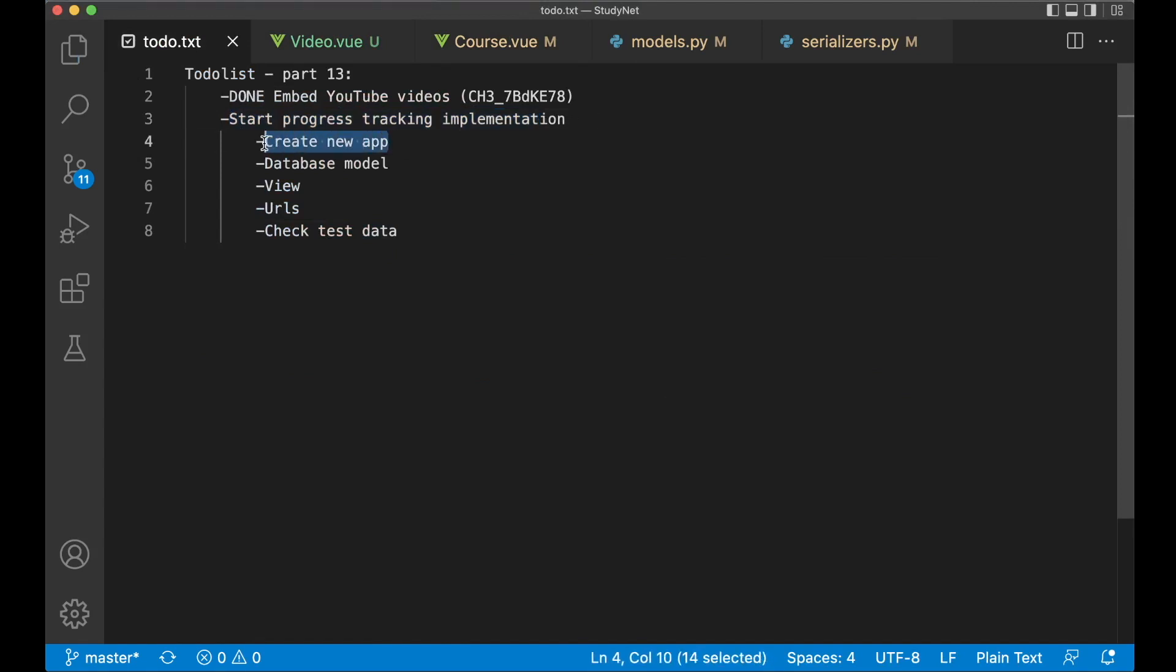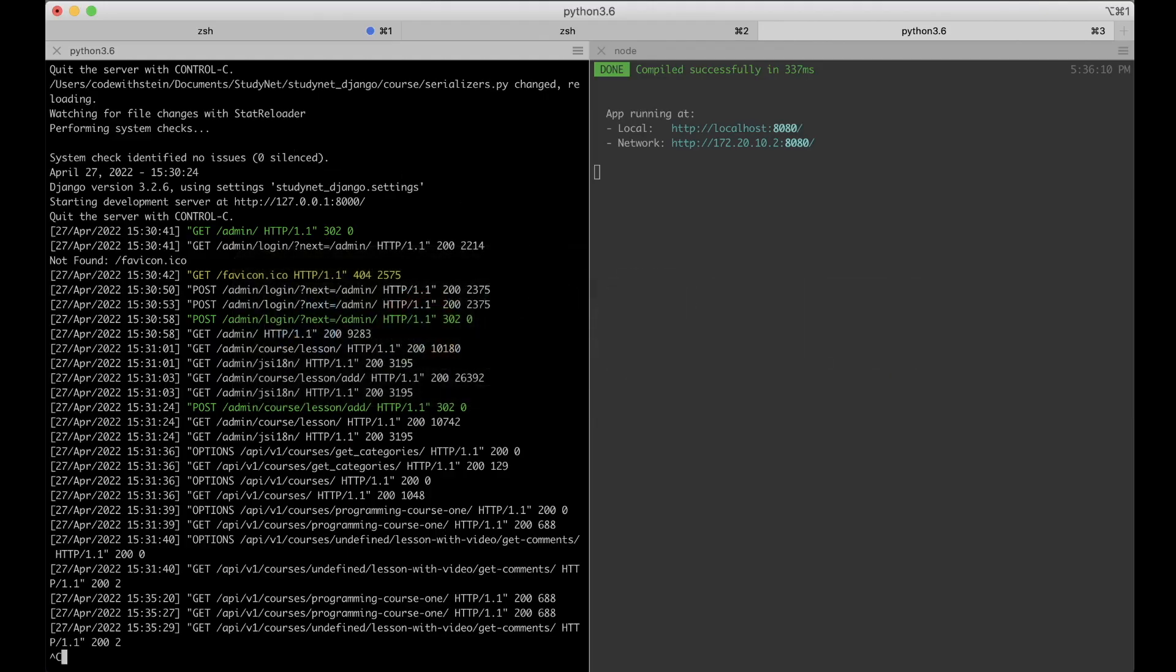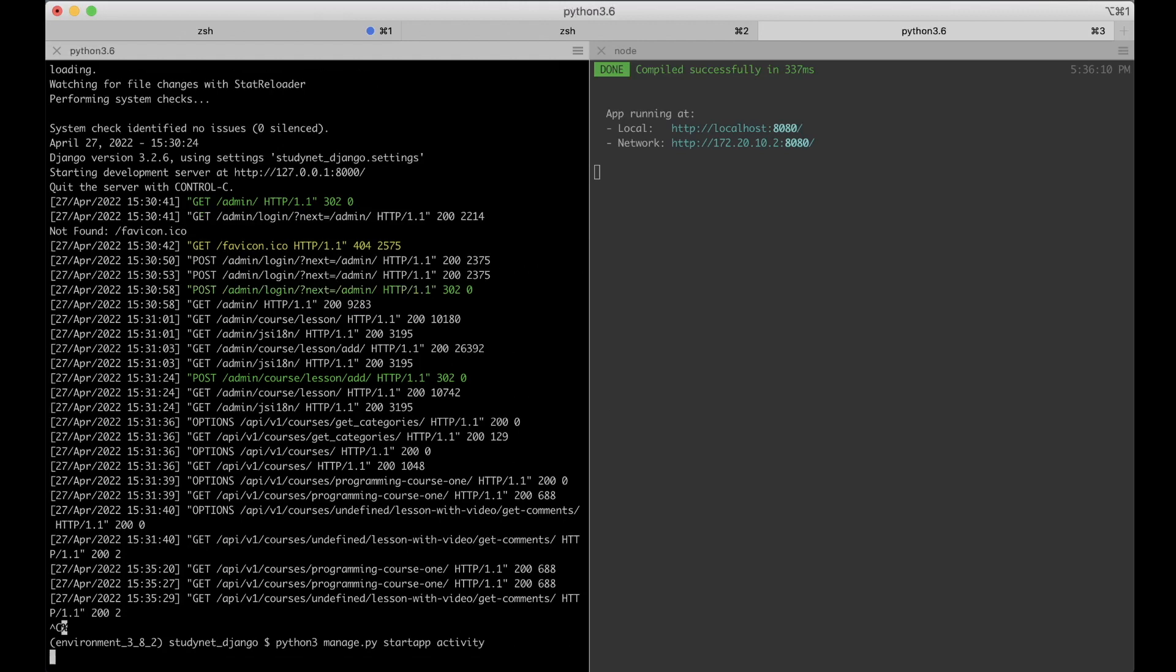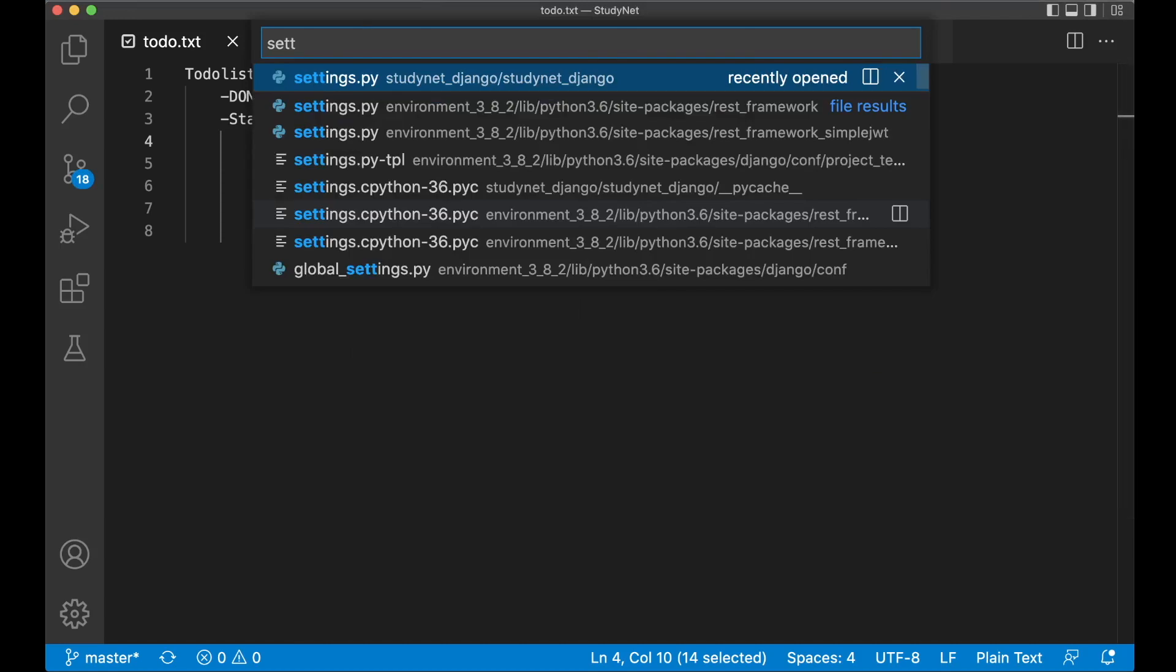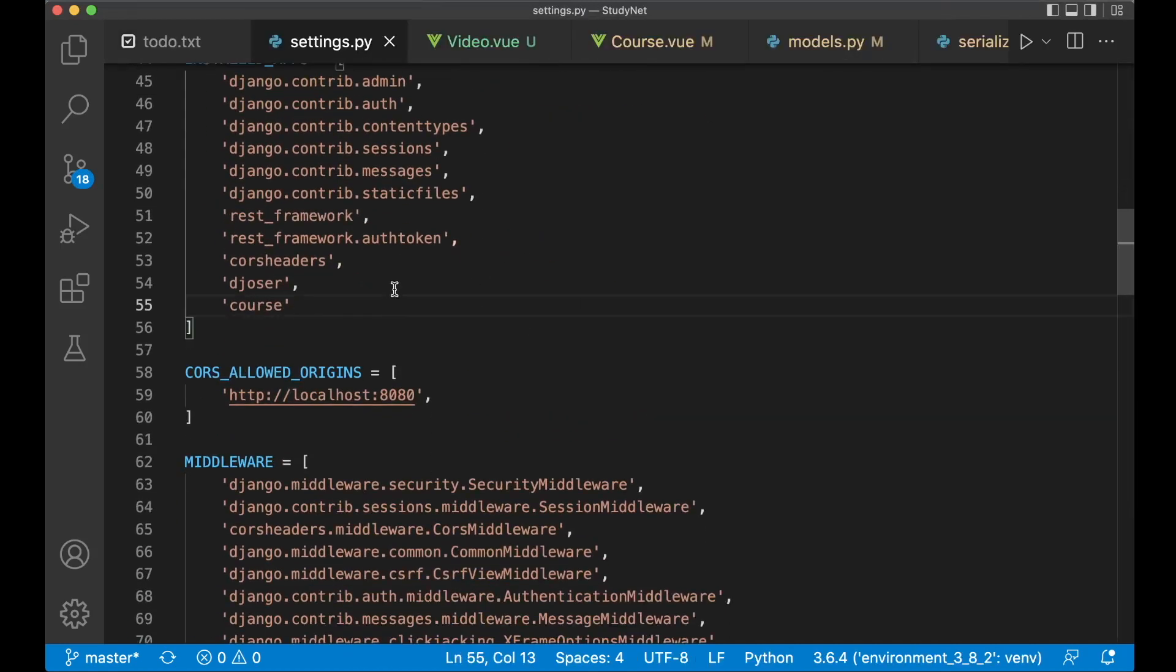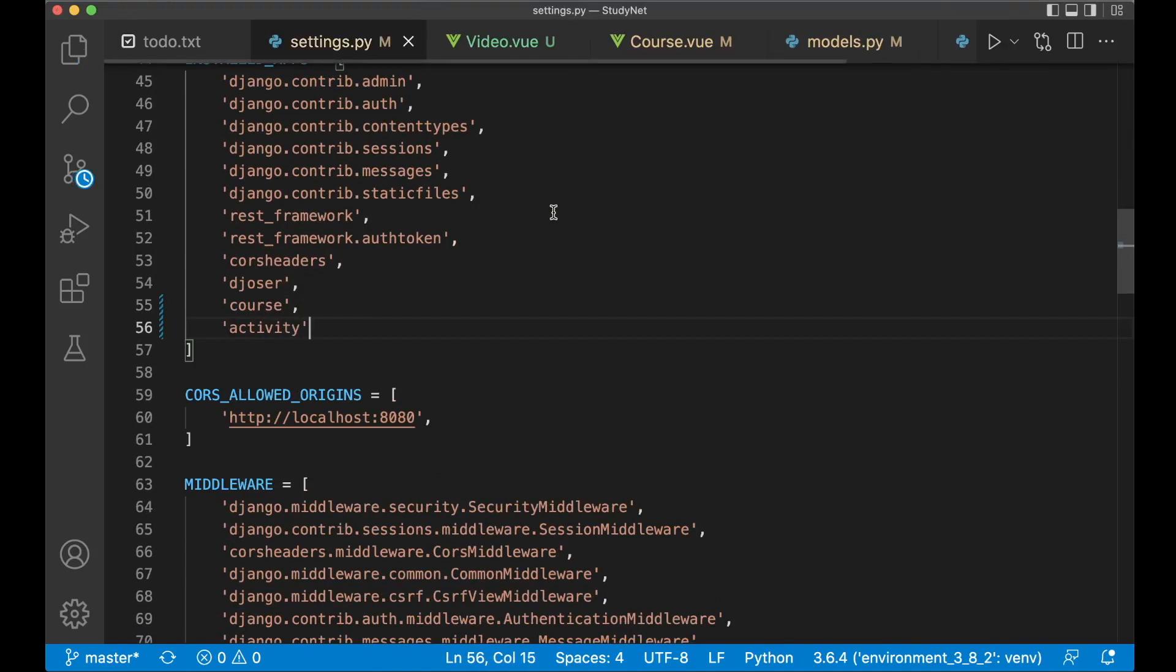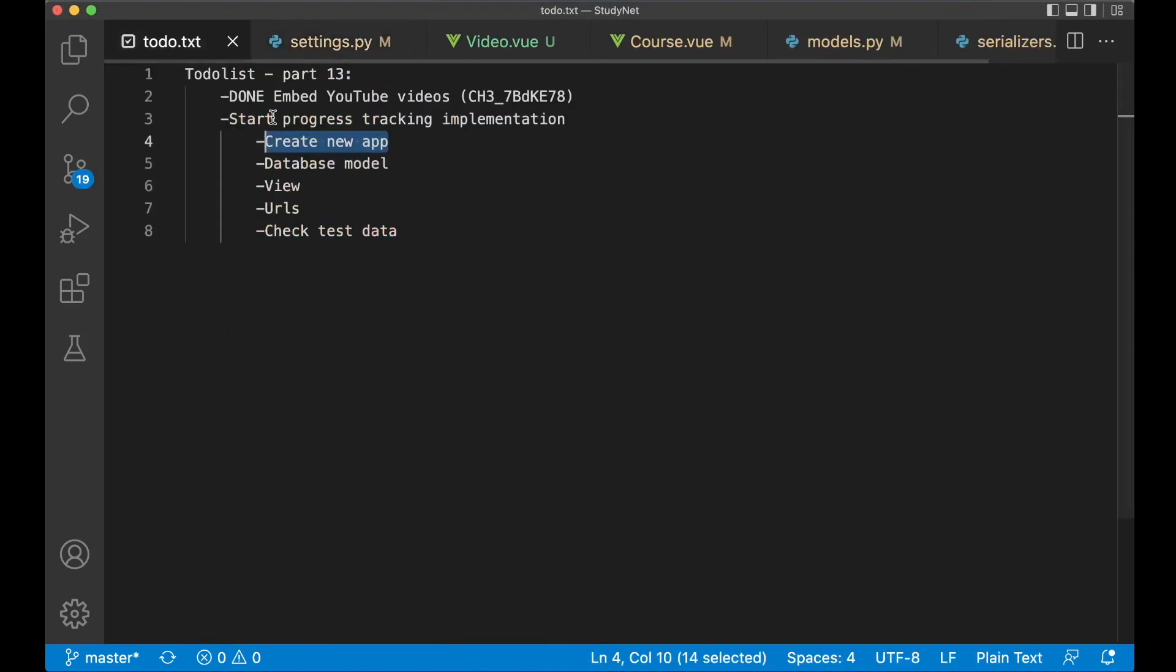So. First we can begin by creating a new app. Stop the web server. Python 3. Managed by Start App. I want to call this activity. Because I want to log what activity the user does. So hit enter. Then we can go to settings.py. And register it here with installed apps. Activity. And save. So now that that's done. You can set this subtask to done.